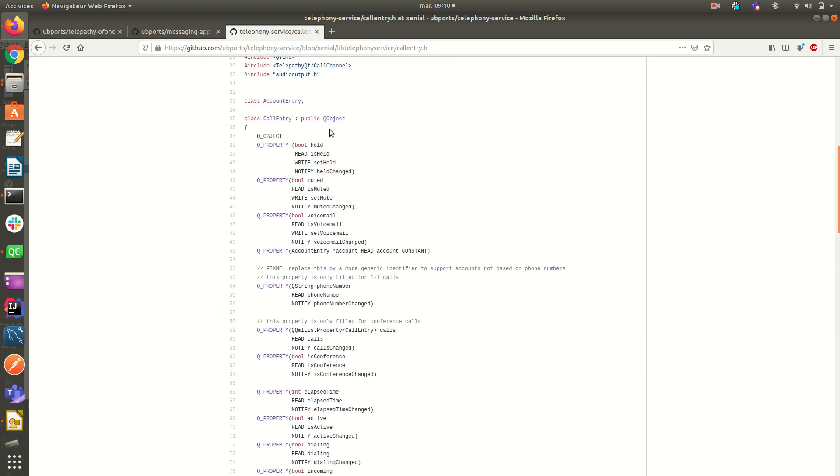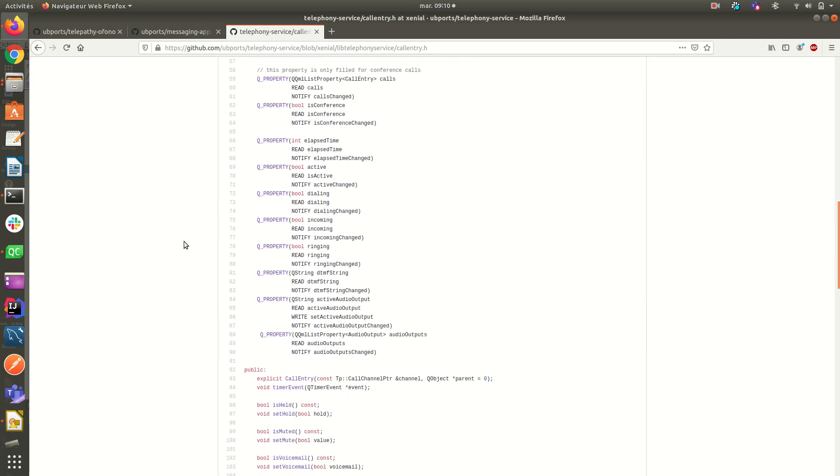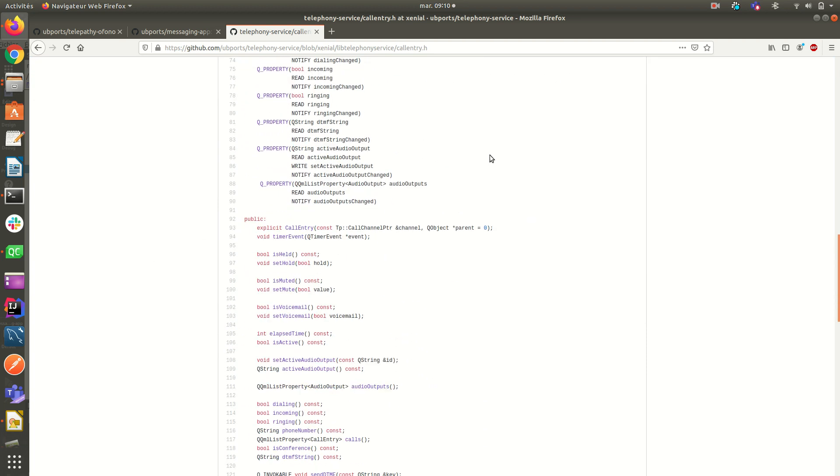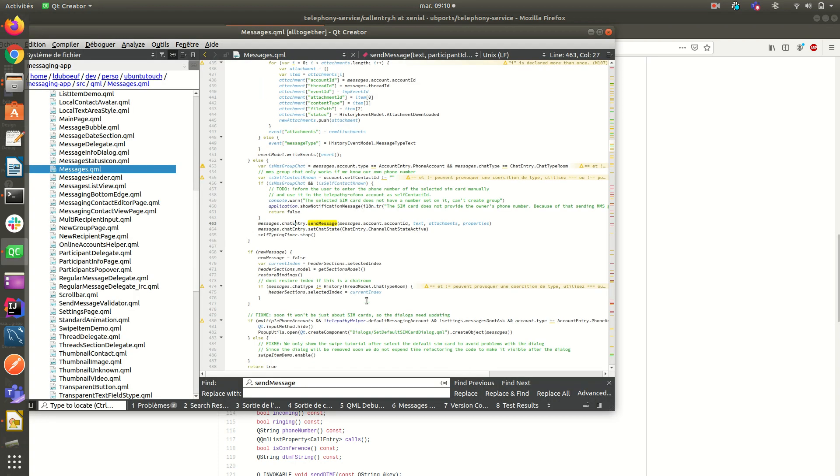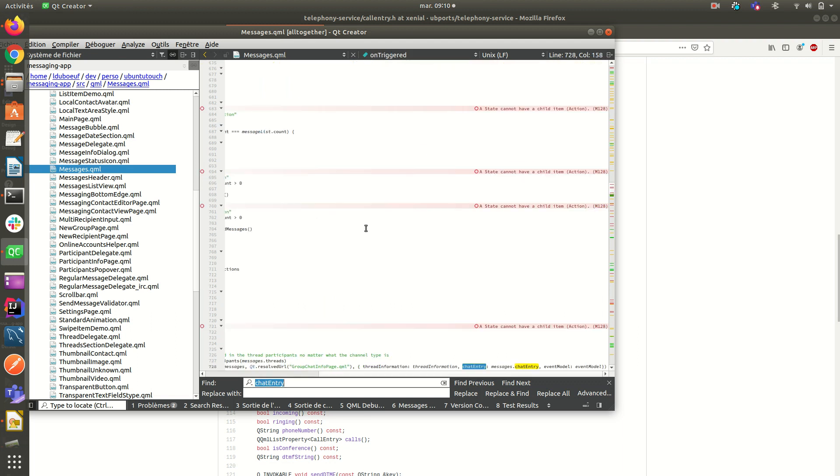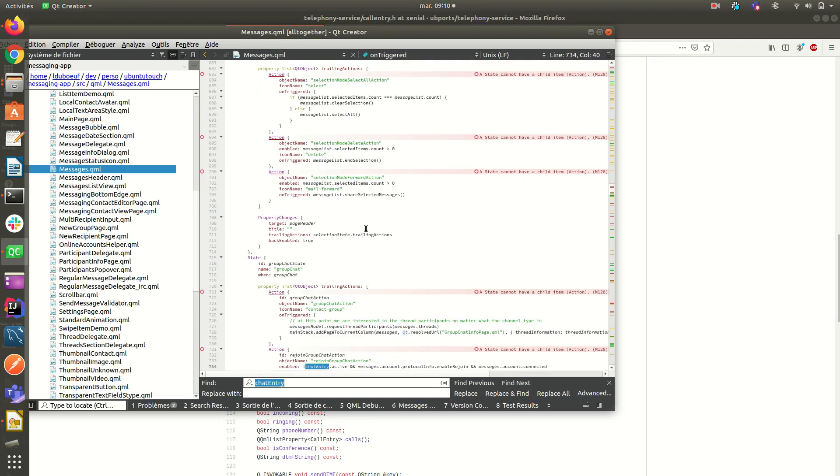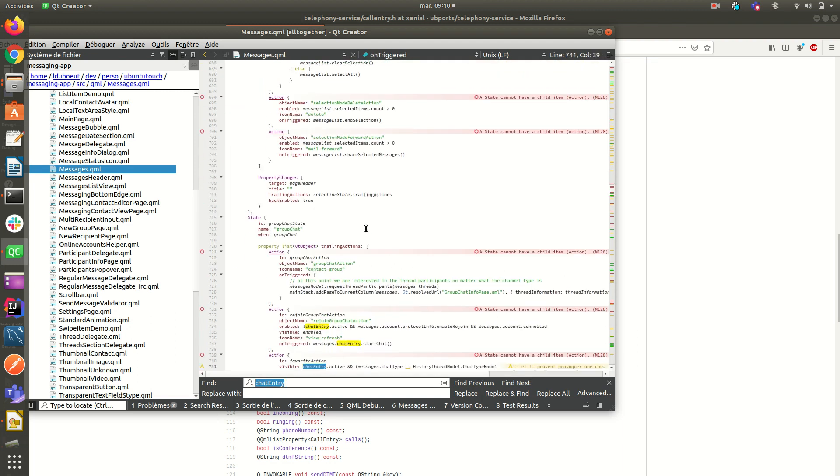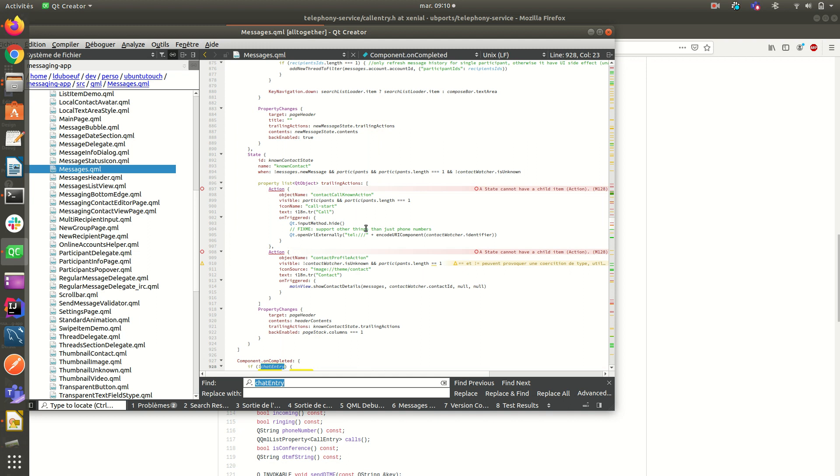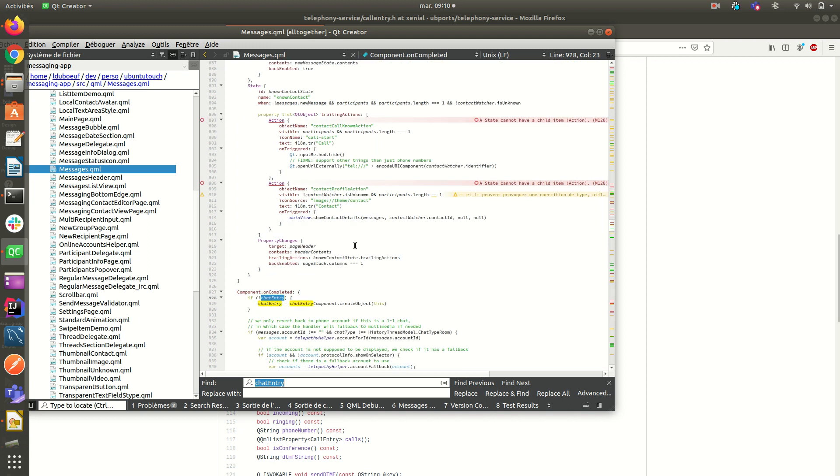So chat entry is a component from telepathy, telephony service from the lib telephony service. As you can see here, chat entry. So you have some properties available that we use here.